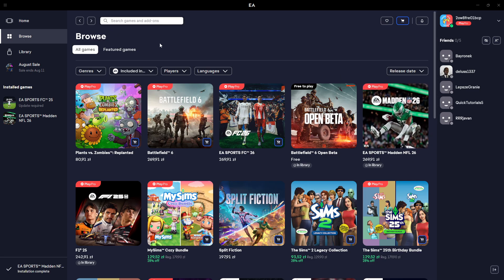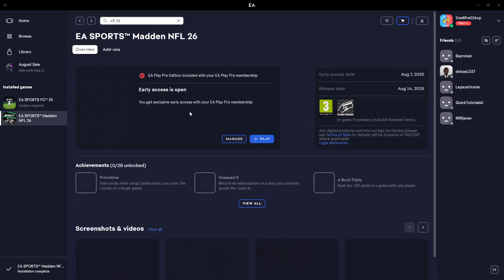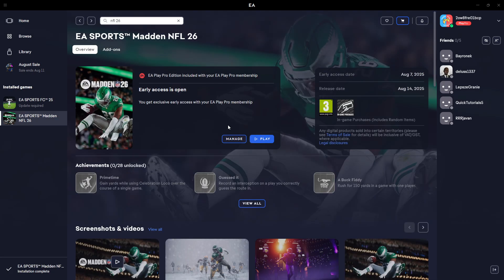Of course we can search at the top. We can just simply write NFL 26 and we should be able to find the game. There we go.